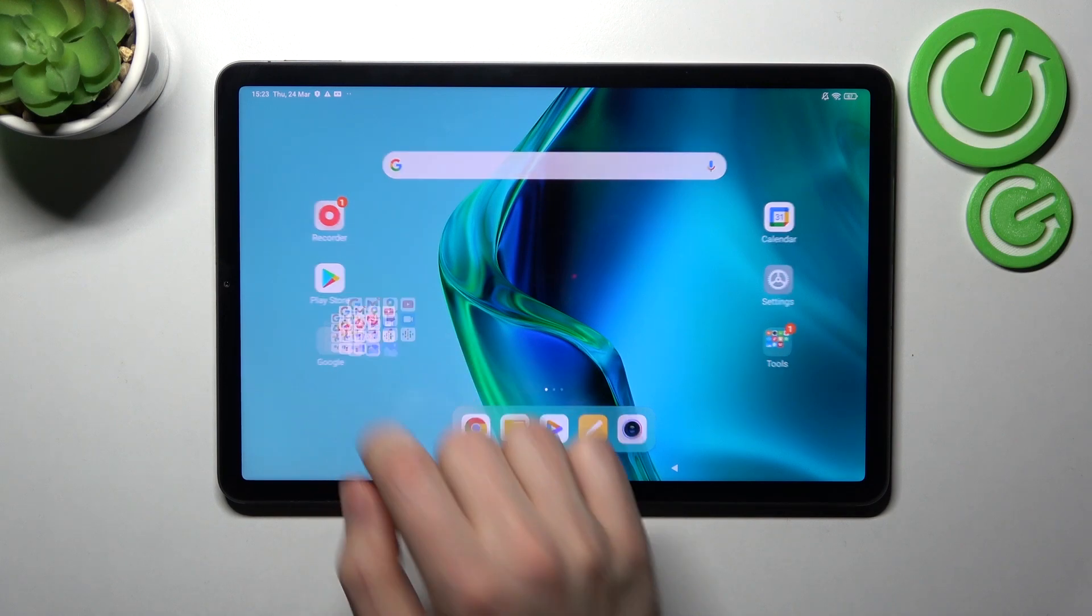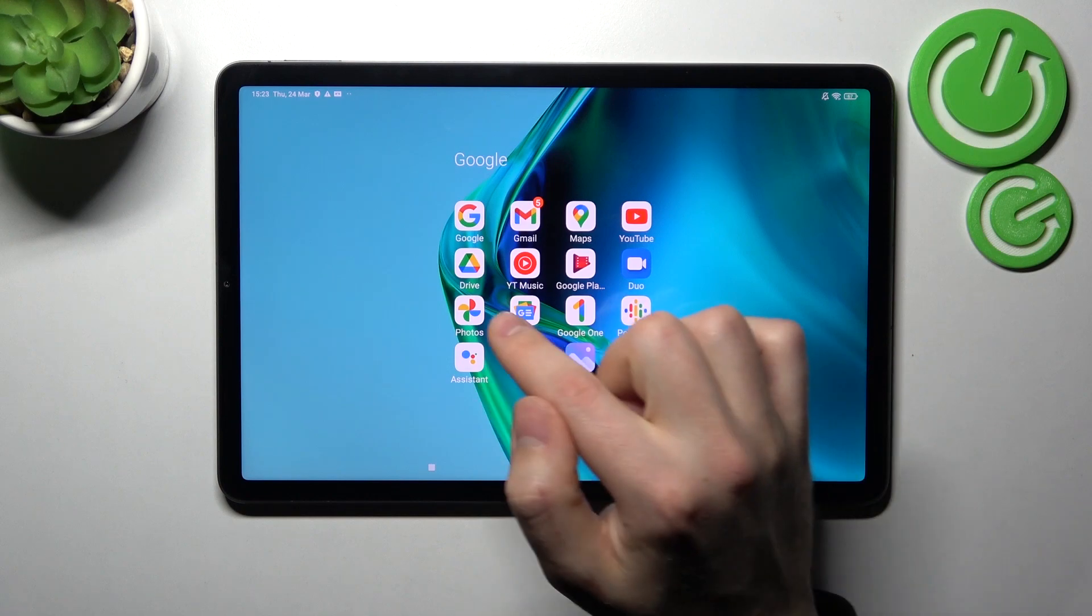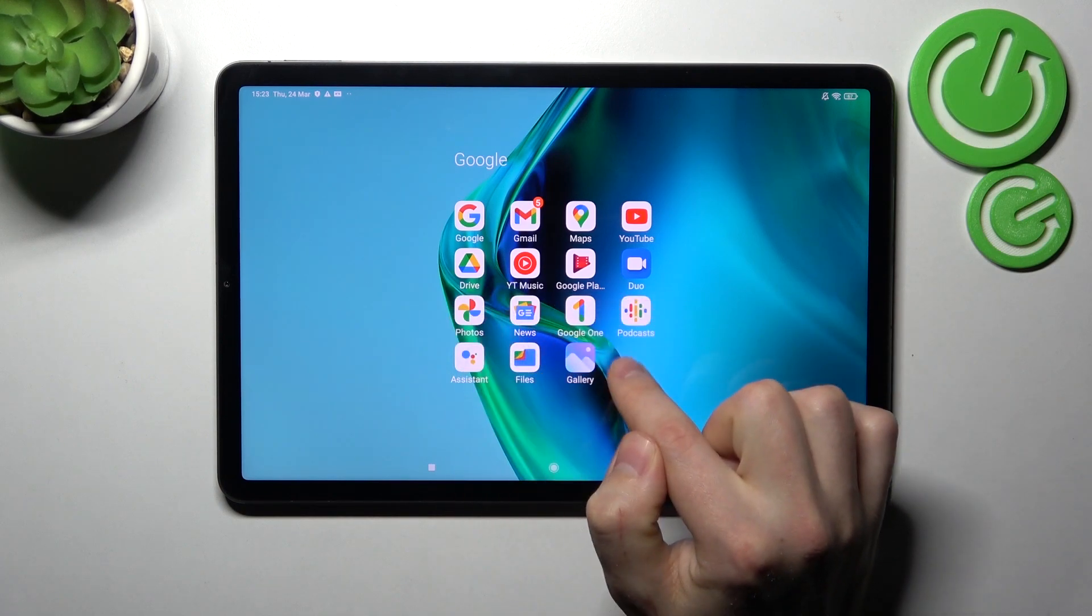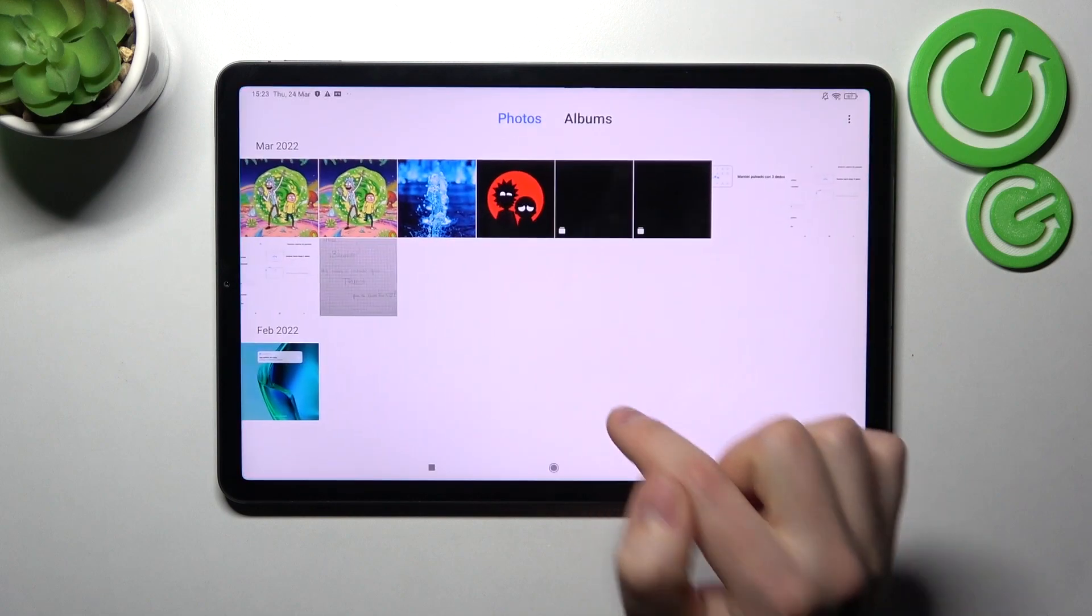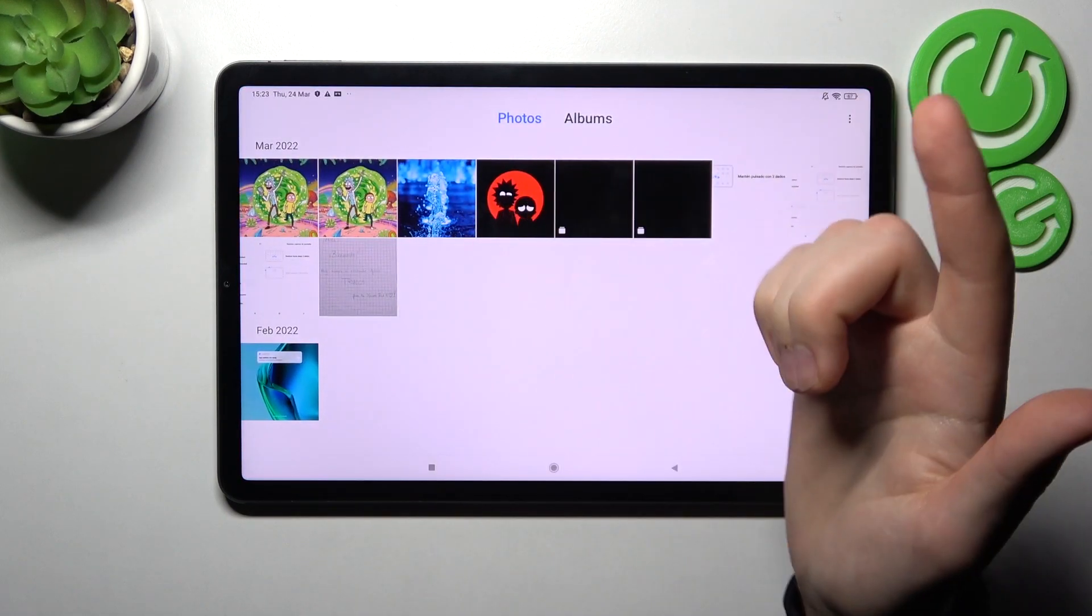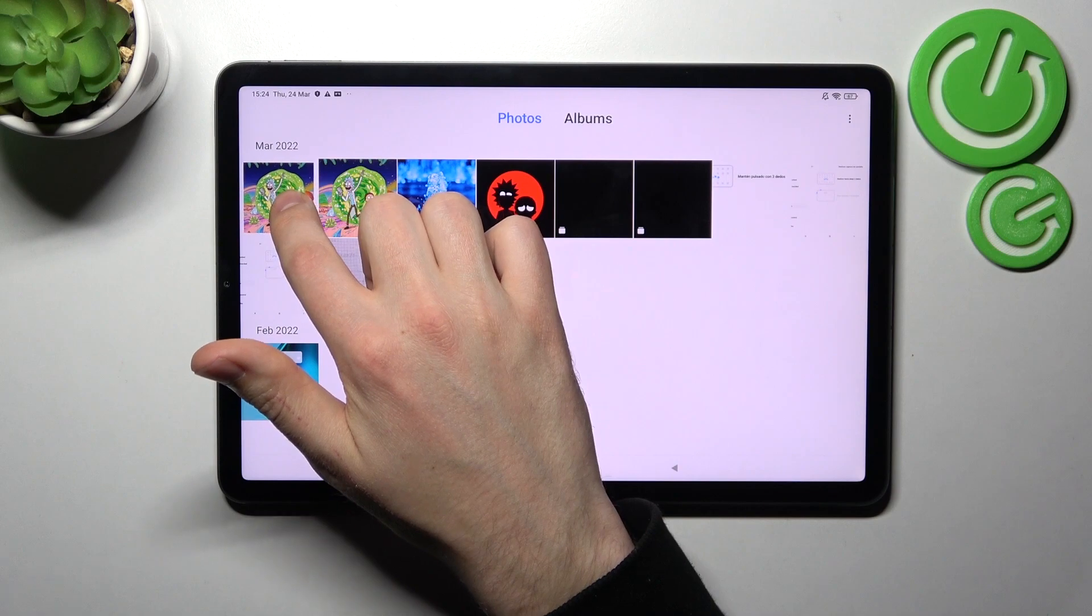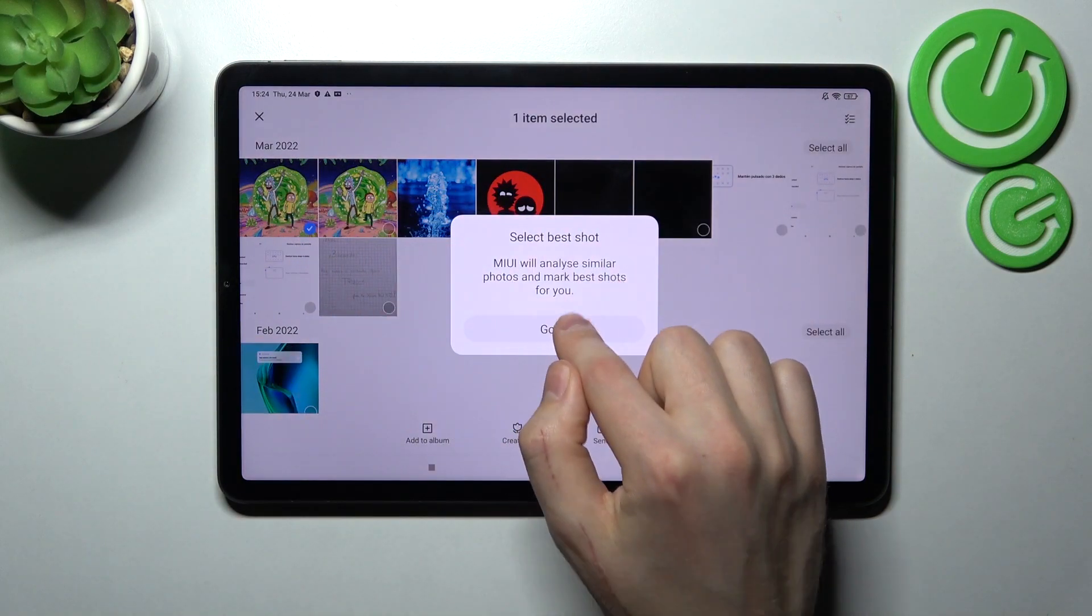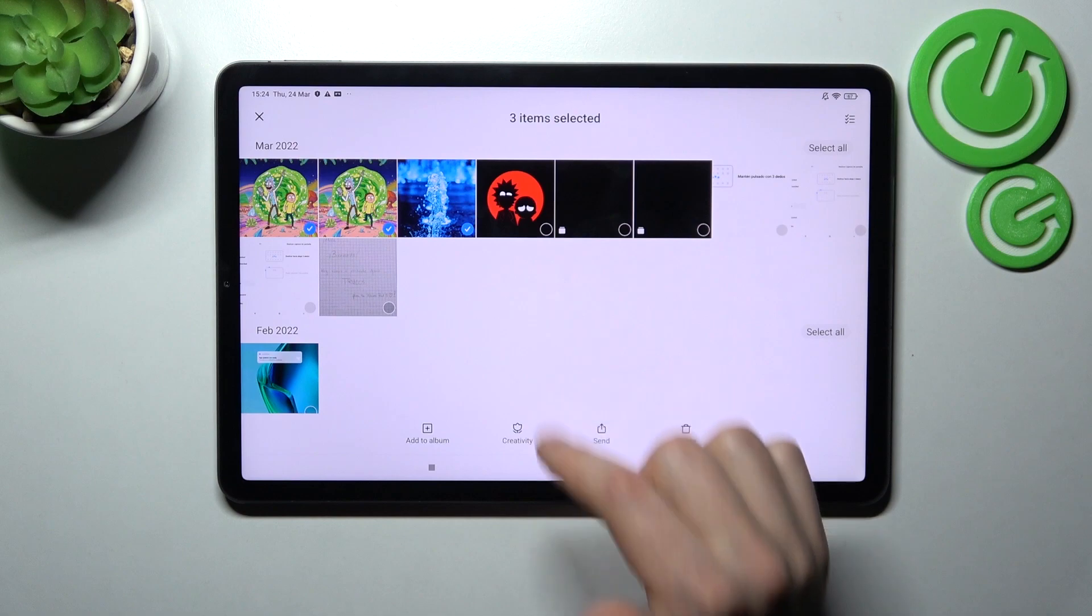First of all, open your gallery application - not Google Photos, the standard application. Go into gallery and now choose your photos. Maybe this one, press and hold and select, for example these photos.